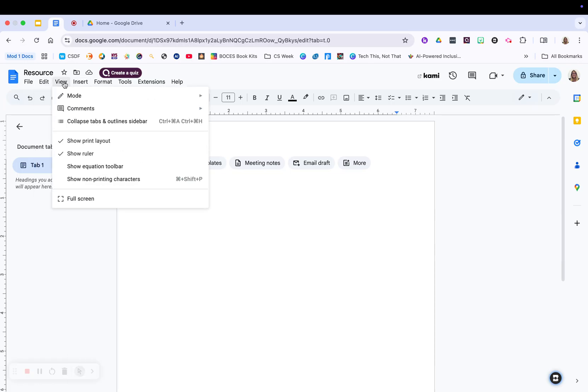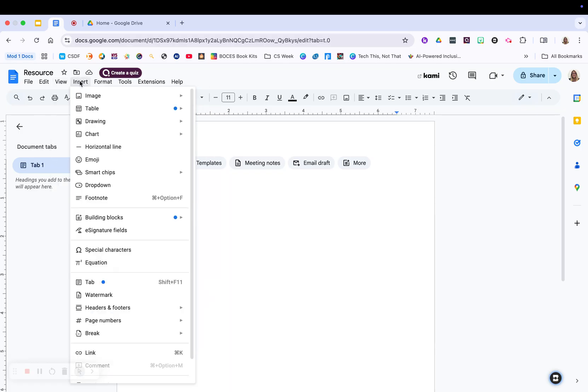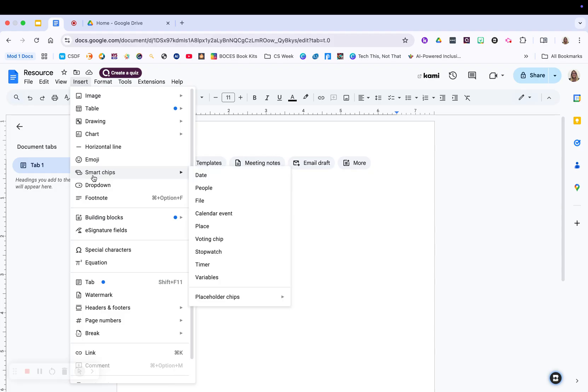Under view, this is going to give you the ability to see all the things that are happening within your doc. Under insert, this is where you're going to add things to your documents. You can add drawings, you can add charts, you can add emojis, you can add smart chips,